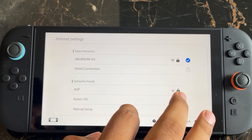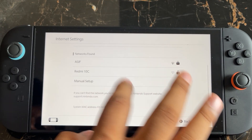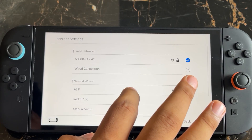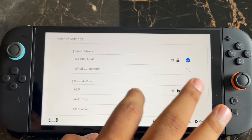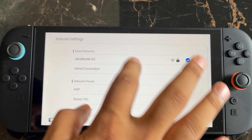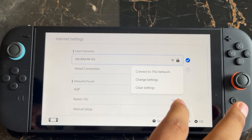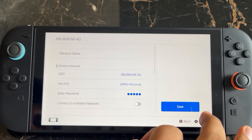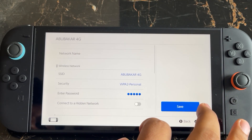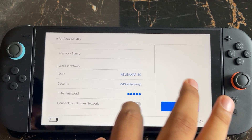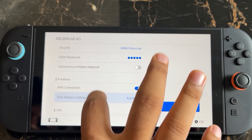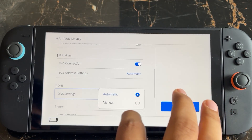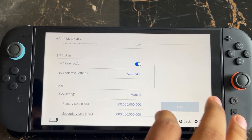To change the DNS server, select your network and then press on this option — Change Setting. Here you can see the DNS setting, which is currently set to Automatic.